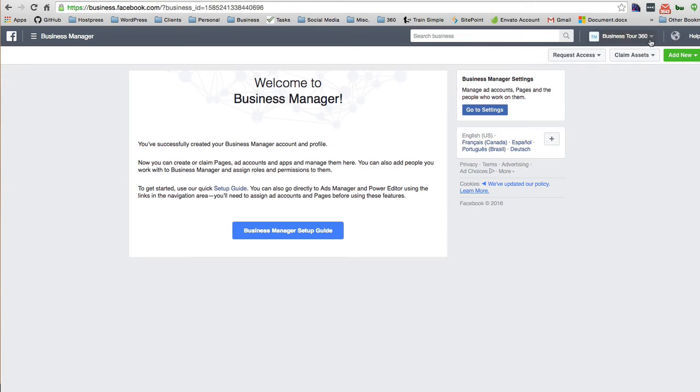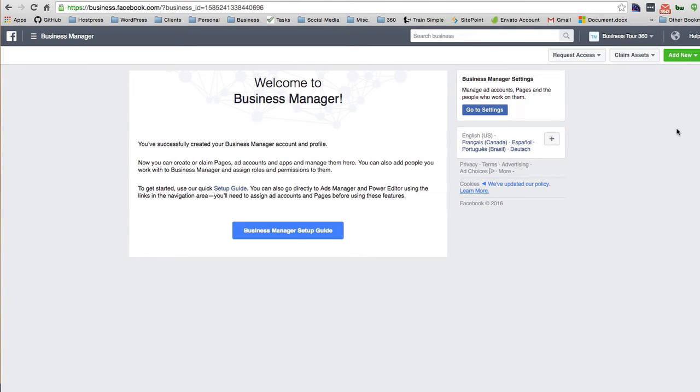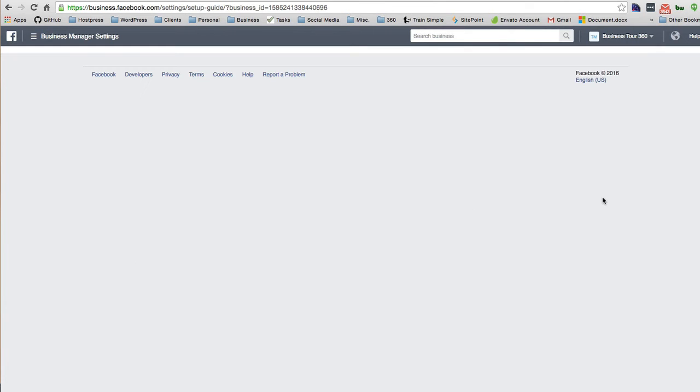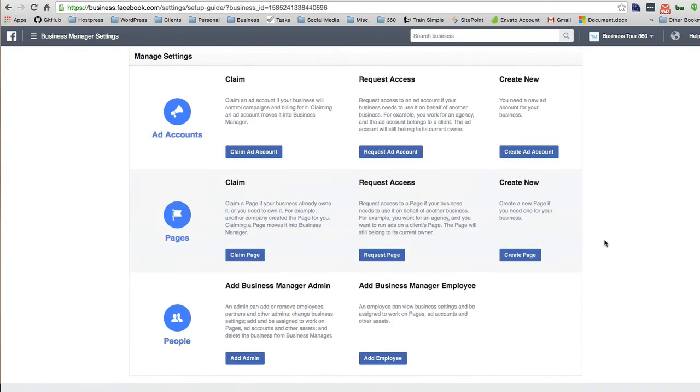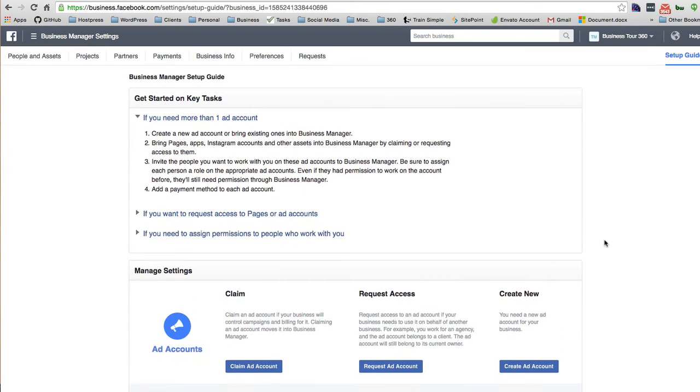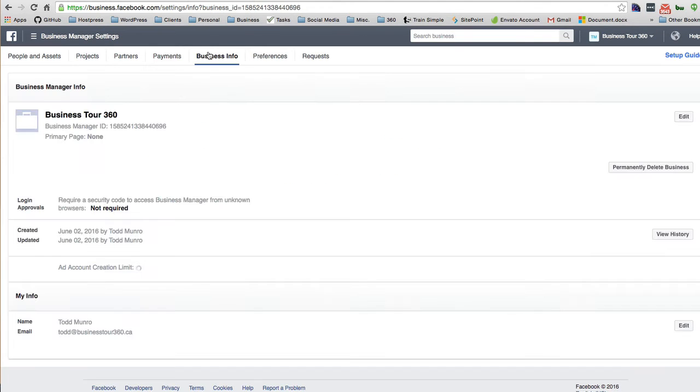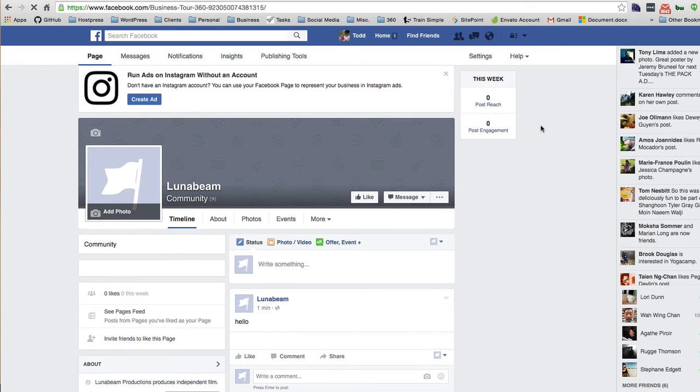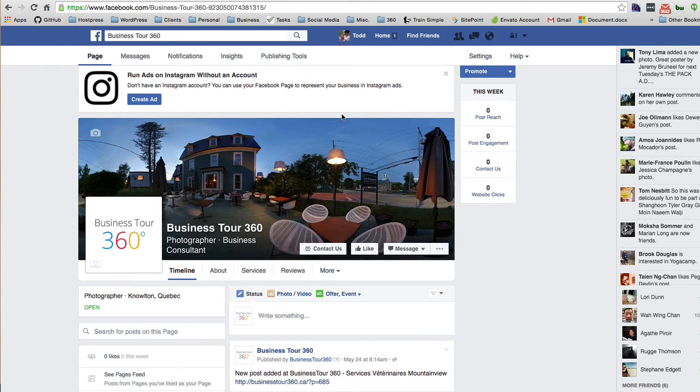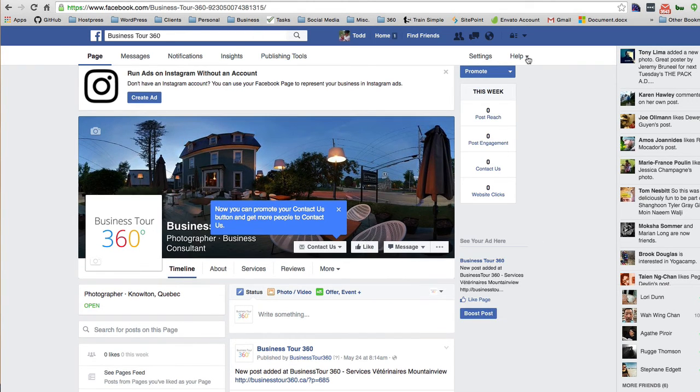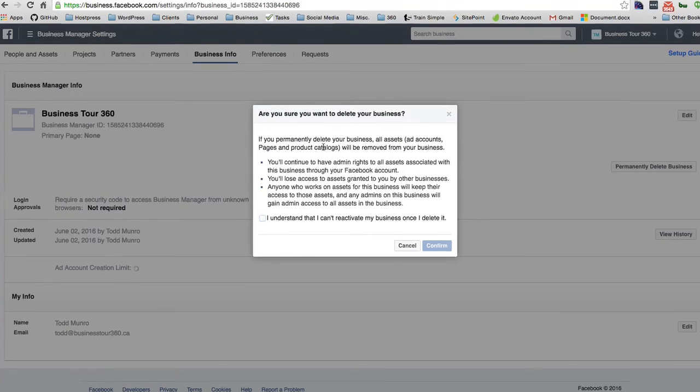So let's see how we can get rid of this. Under business info, we can permanently delete this business. So I do have Business Tour 360 in my accounts here. It's my main Facebook page, all filled out. Let's see what happens if I do permanent delete it from the Business Manager, not Facebook my business, but the Business Manager.